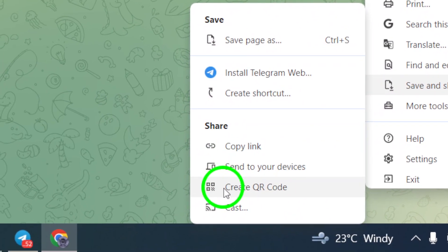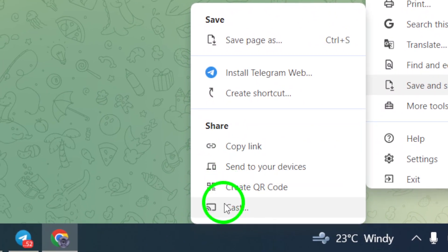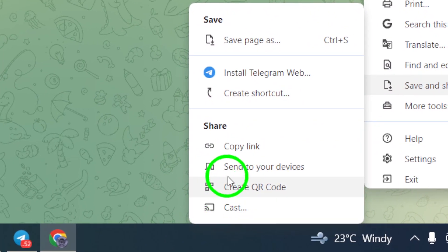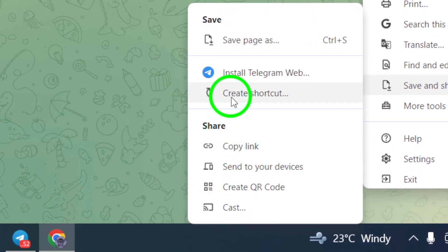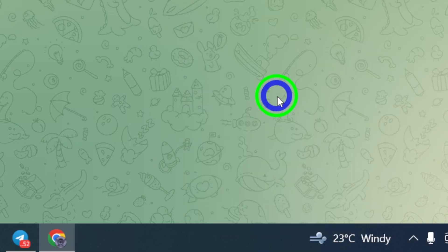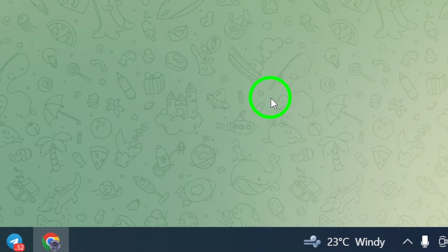A pop-up will appear on the screen asking you to confirm the creation of the shortcut. Click on Create.